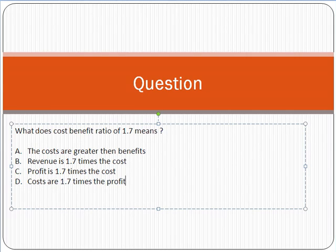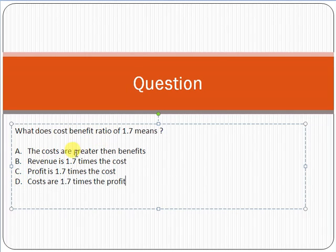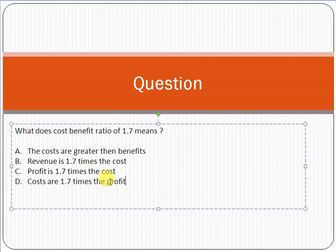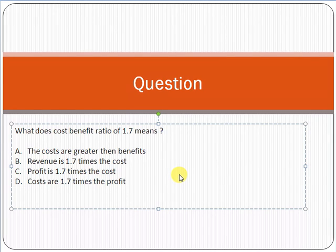If the cost-benefit ratio is 1.7, which option — A, B, C, or D — would you choose and why? Remember, in the PMP exam you will definitely see these types of questions, and it is very important to understand the concept of cost-benefit analysis. You will definitely see a few questions related to project selection methods and cost-benefit analysis in the PMP exam.